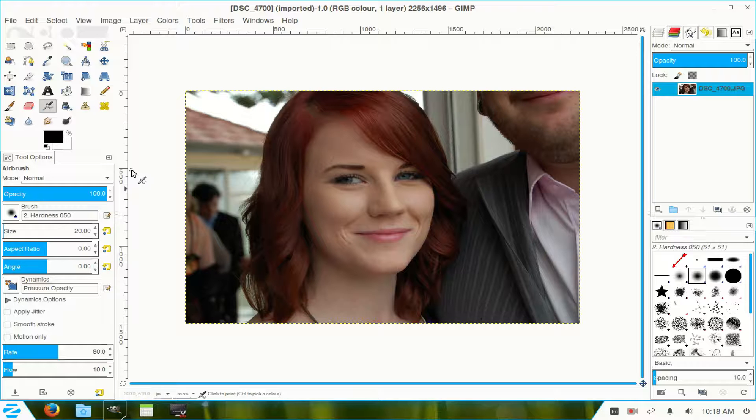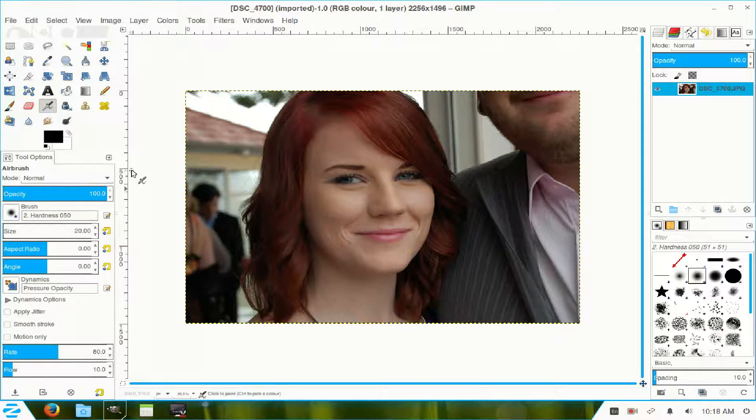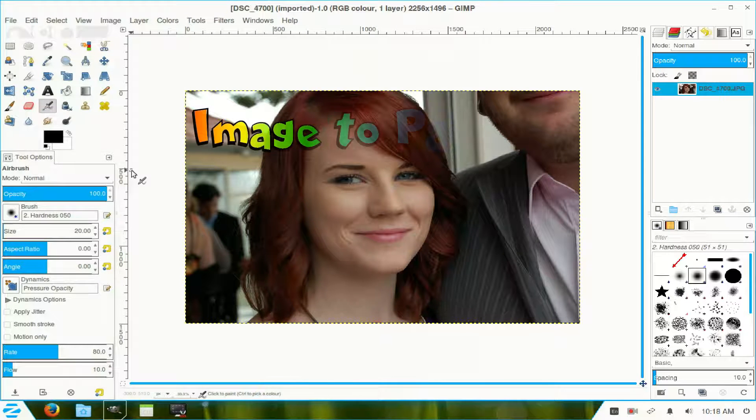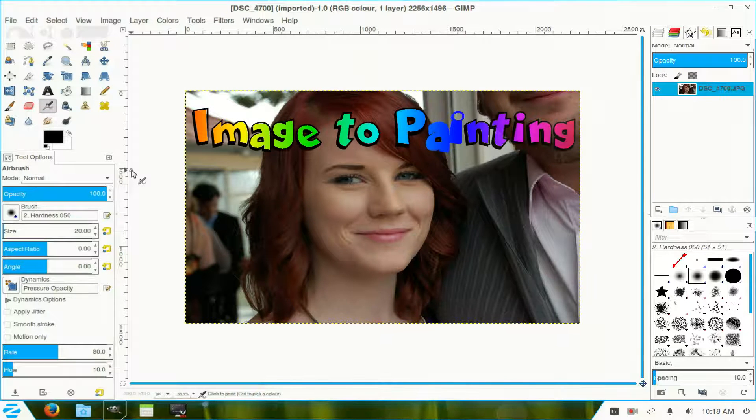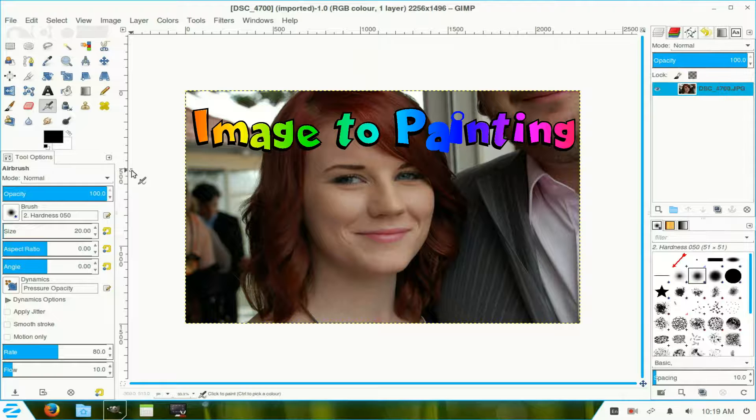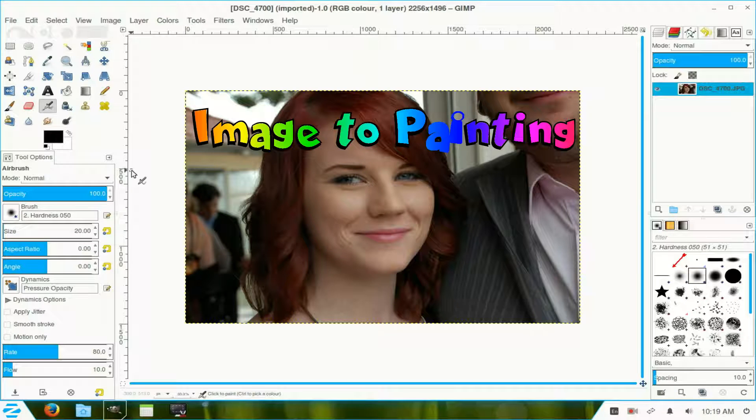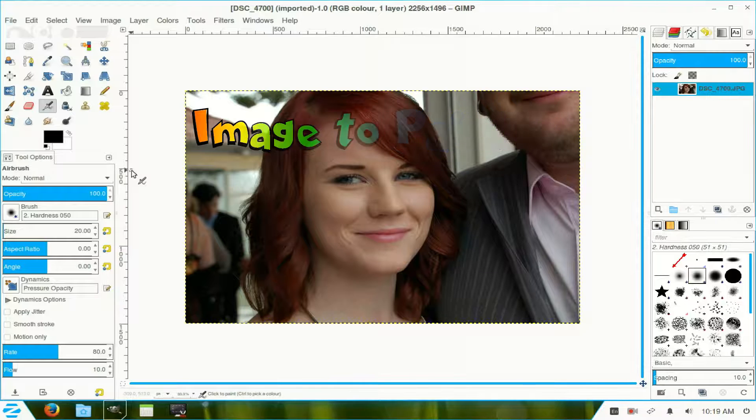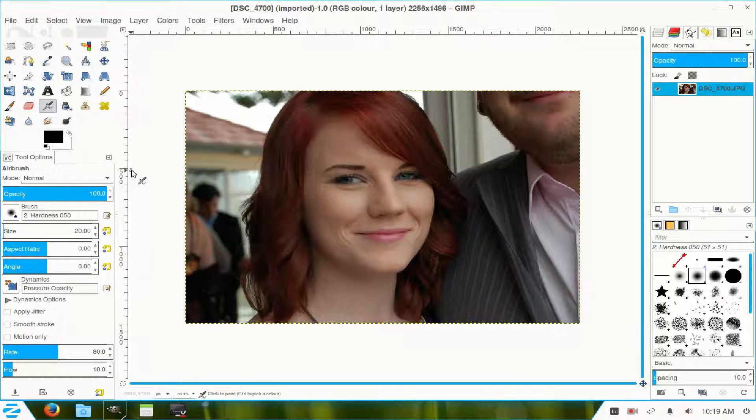In this video, I will change this image into a painting. I'll be using GMIC, Grey's Magic for Image Computing.